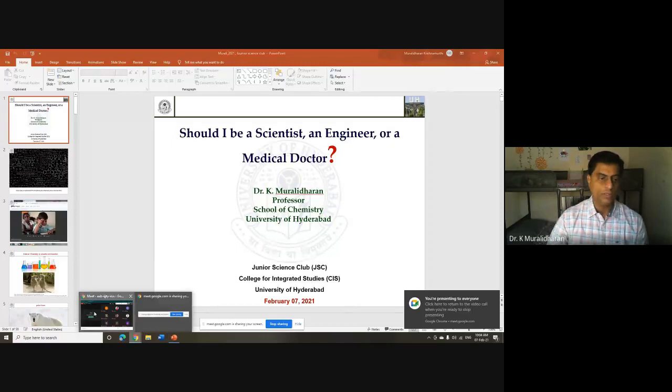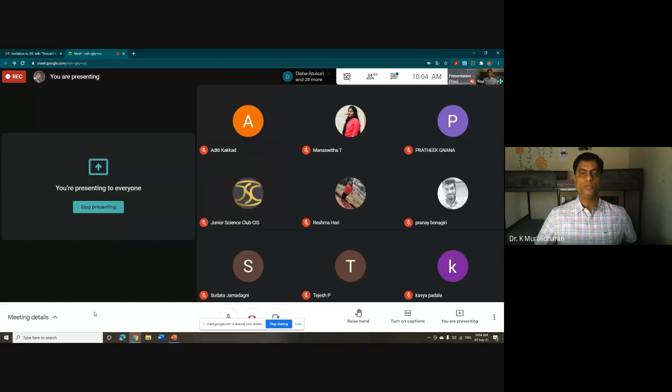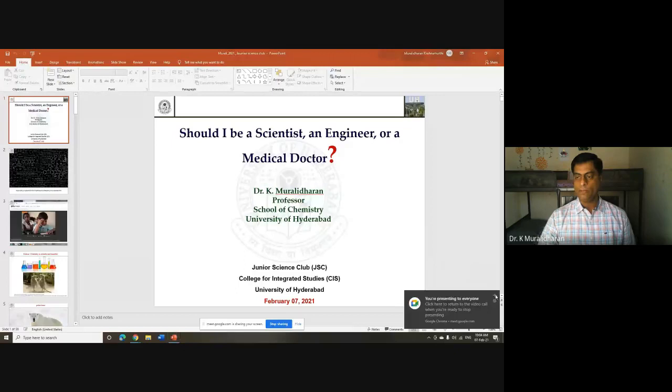Thanks, Manaswita, for your introduction. I also thank the entire students' team for organizing this and also inviting me to give a talk here. It's a great pleasure to talk to you all, especially first year IMSE students.